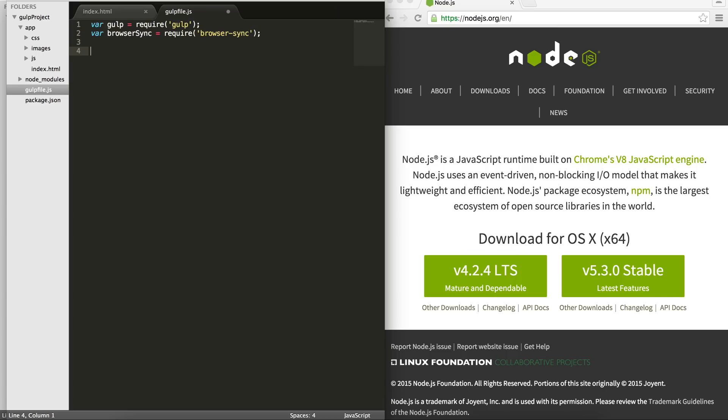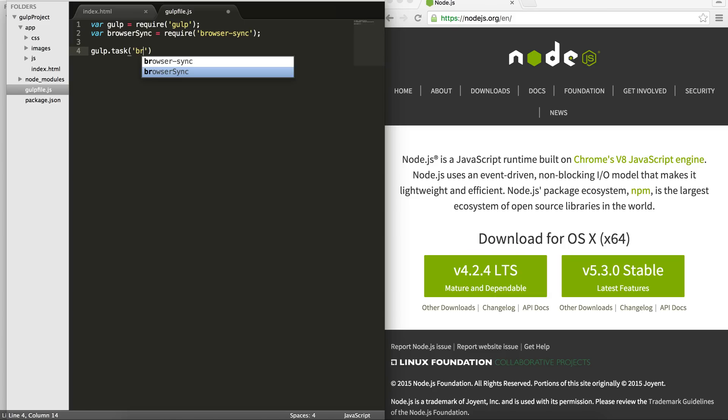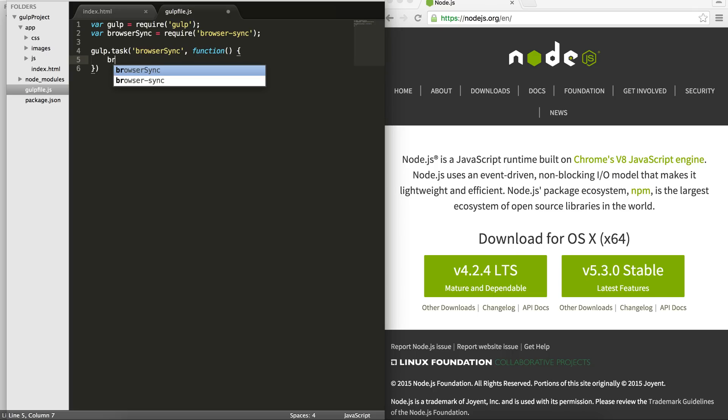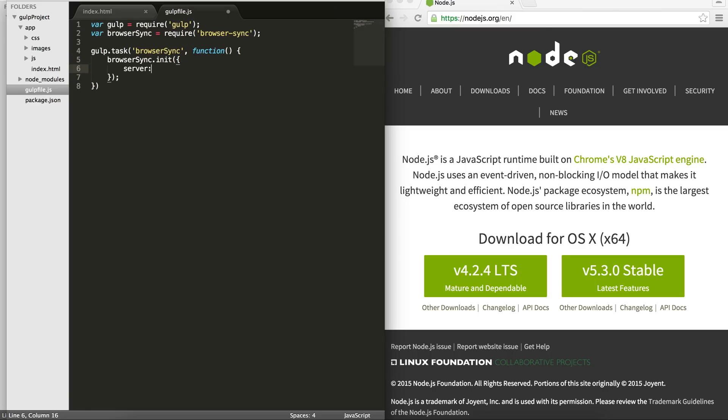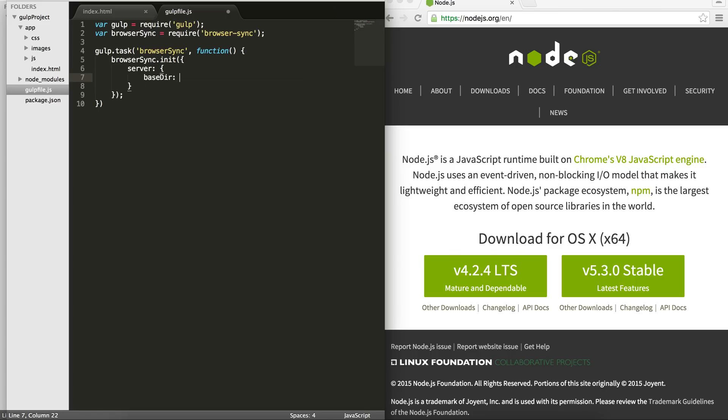So browser sync. And then I'm going to create a task. So gulp tasks are created like this. So gulp.task I'm going to create called browser sync. And then I pass a function, which actually adds the browser sync, the module that I have here, init, passing an object, and then give it a server as a key. And then base dir is going to be my app, right?